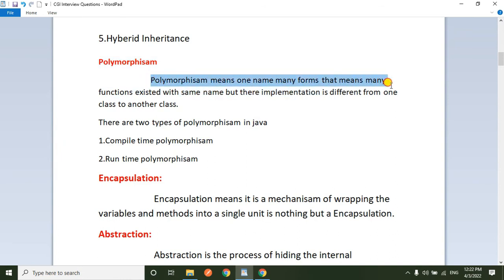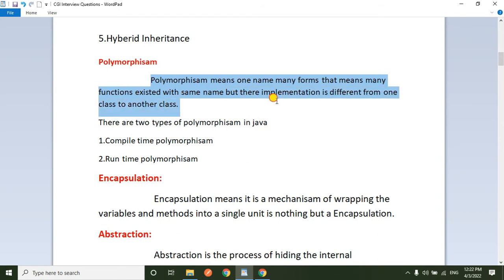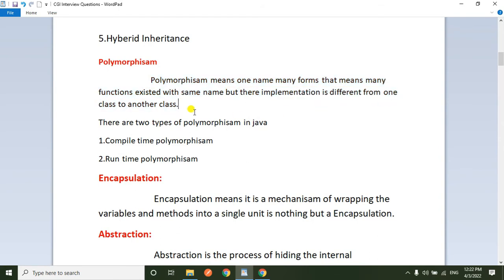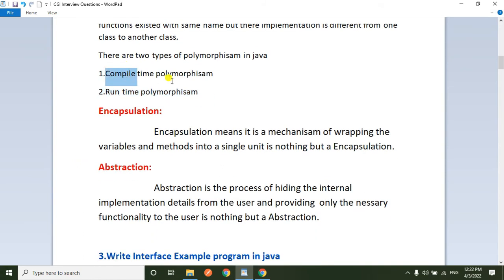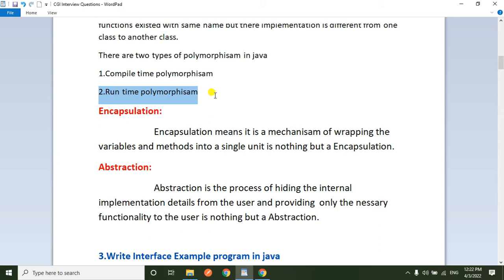Now coming to polymorphism. Polymorphism means one name, many forms — that means many functions exist with the same name but their implementation is different from one class to another. There are two types of polymorphism in Java: compile-time polymorphism and runtime polymorphism. Compile-time polymorphism means methods are bound to an object at compile time. Runtime polymorphism means methods are bound to an object at runtime. The best example of compile-time polymorphism is method overloading; best example of runtime polymorphism is method overriding.